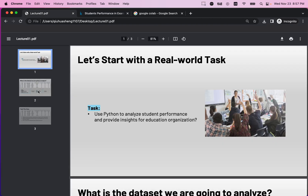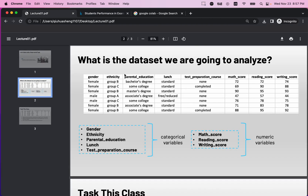Let's take a look at this dataset. I summarize this dataset in a small table. It has a lot of columns — some are numeric variables and some are categorical variables. The categorical variables include gender, ethnicity, parental education, lunch, and test preparation course. We also have three numeric variables: math score, reading score, and writing score.